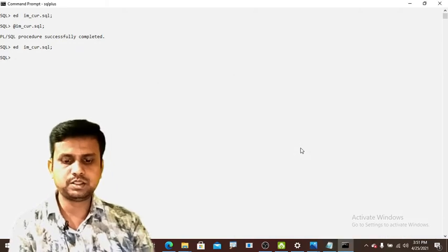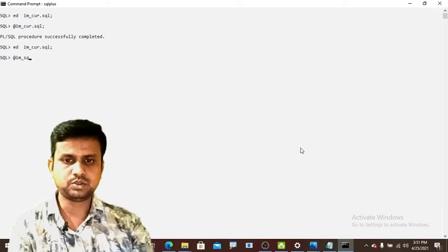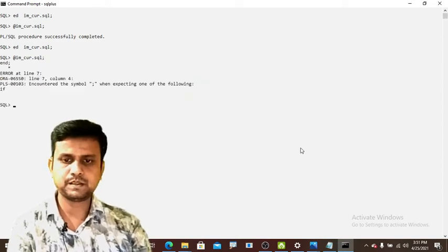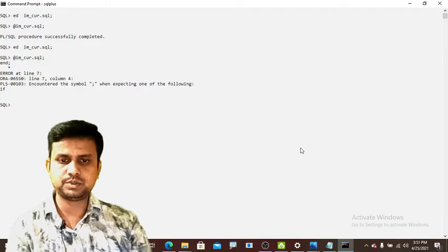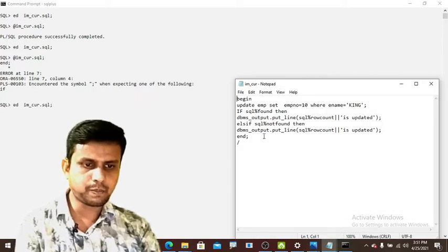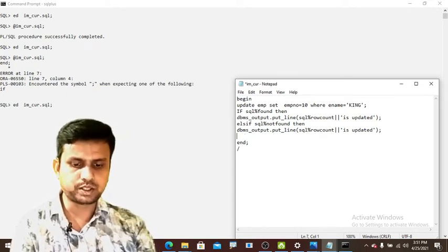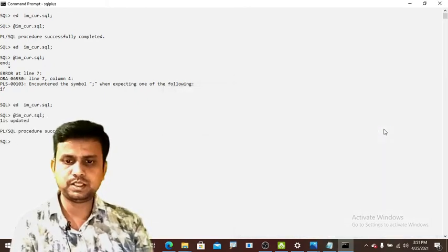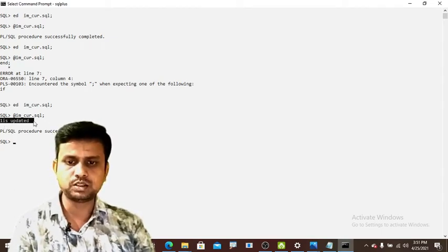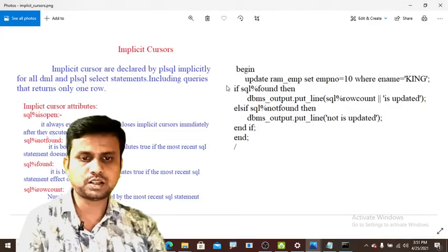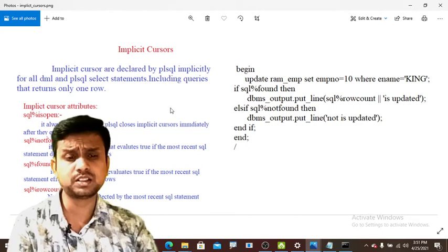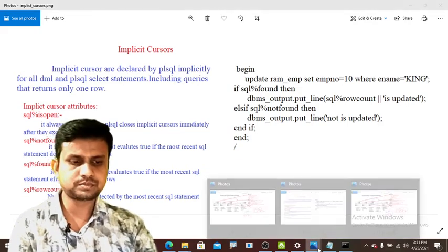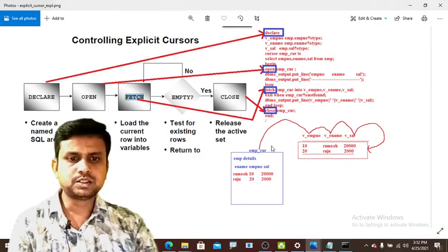I am saving the file and running cur.sql. There was a small error — END IF needed to be written correctly. After fixing it and executing again, you can see 'one is updated' printed in the output. This is how implicit cursors work.